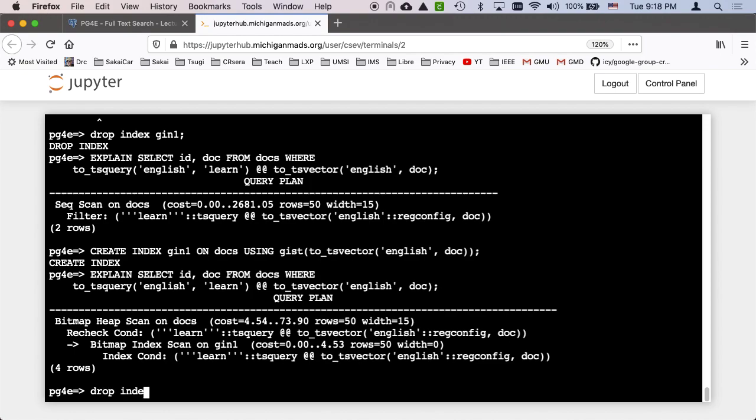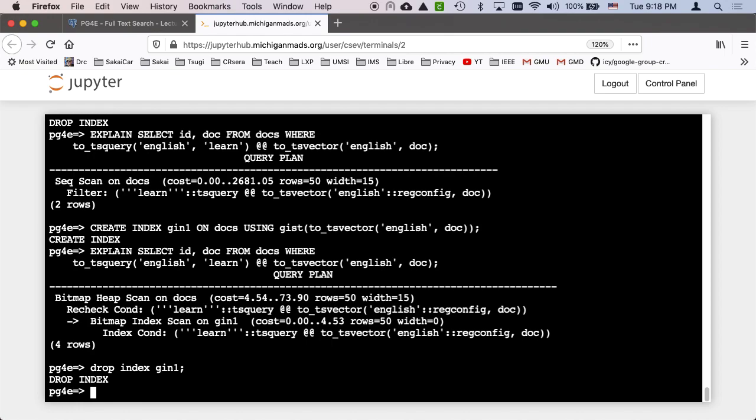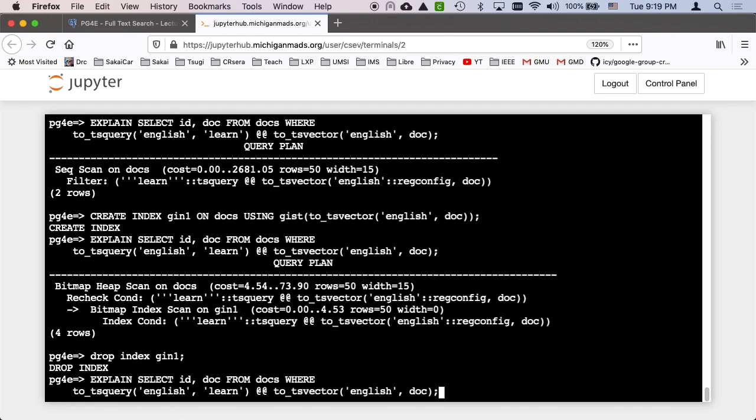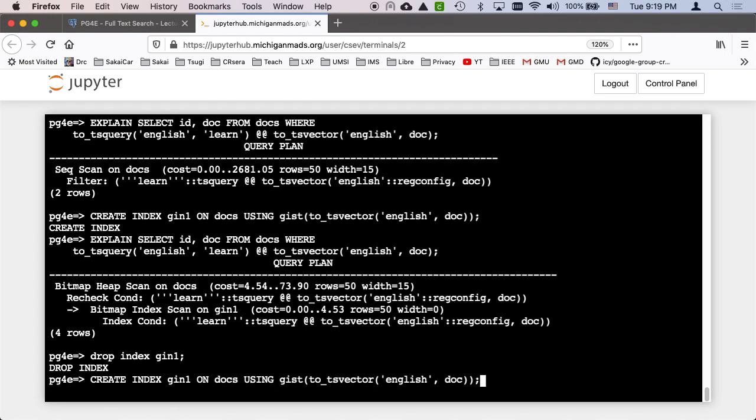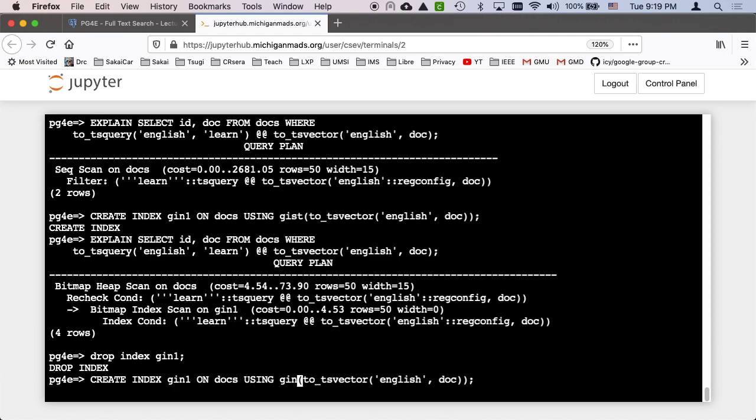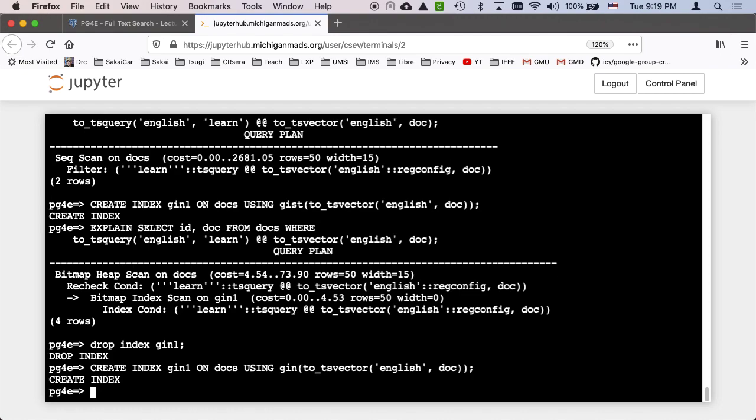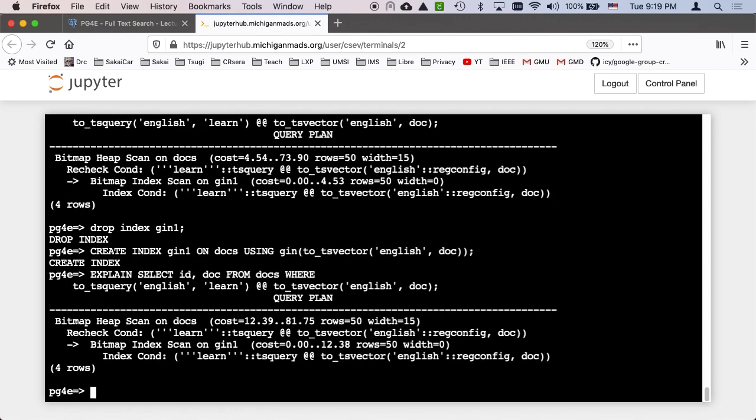Now let's do it again, drop index gin one, get rid of that one. Now it's gone. Now I'm going to make a gin index, and we will see if we can catch it having not yet been indexed. I just made it a gin. The index expression is the same. Gin and gist both know this tsvector perfectly. So I'm going to create it, and then I'm going to do the explain select again. Boom, boom, boom, explain select. Oh, it was too fast for me. So I didn't get to show you. It made the gin really fast as well.